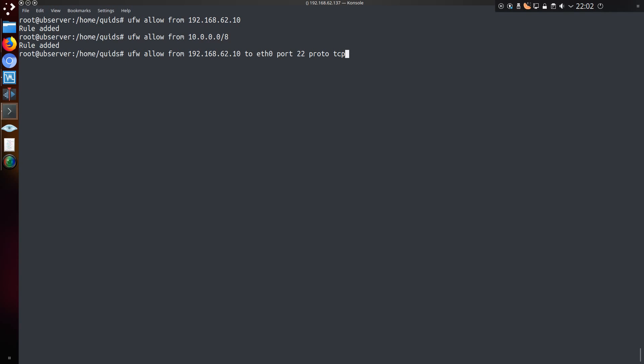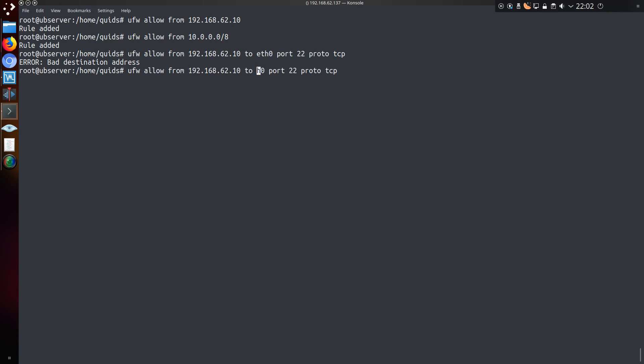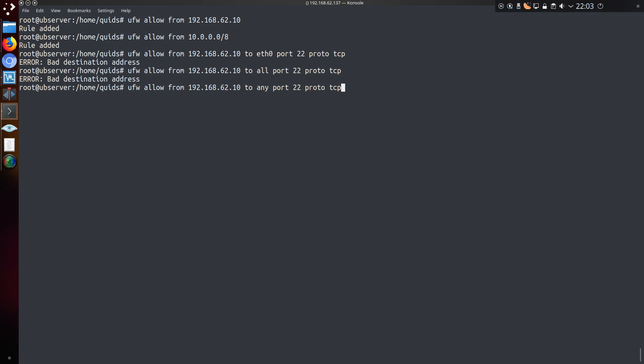We can allow a specific IP address to a specific network card, and then the port and protocol. Now the layout of the port and protocol changes from this point when you have a specific IP address set. So you have to do ufw allow or even deny from the IP to, well we've got the specific network card at this point, then port 22 proto-tcp. Well actually it's a bad destination address because I don't have a network card called eth0. But what I could say instead is just allow all. Sorry not all, but to any. So yeah I'm not specifying a particular network card.